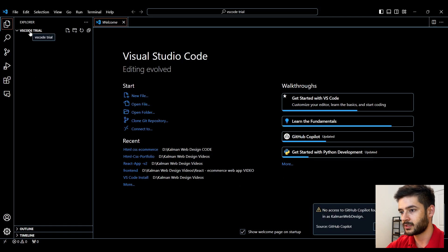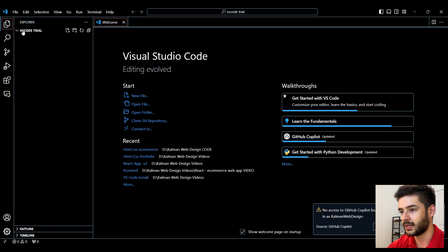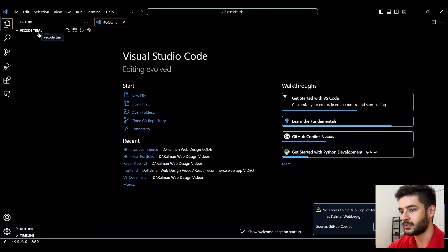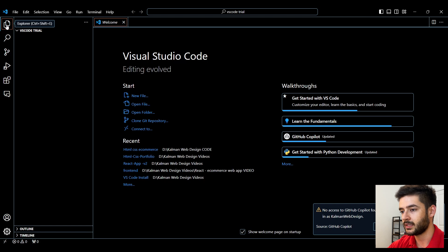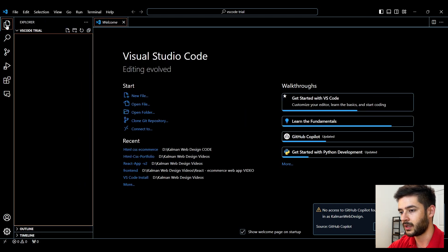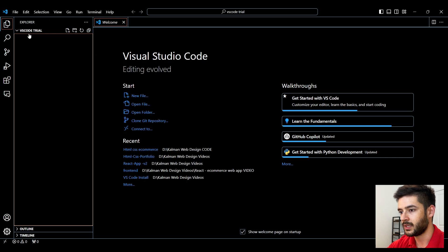Up here in the top left, you can see in our Explorer that it says VS Code trial. So we know we're inside of our new folder that we just created. If you're not seeing this, click this button here to close out of the Explorer and open it up.